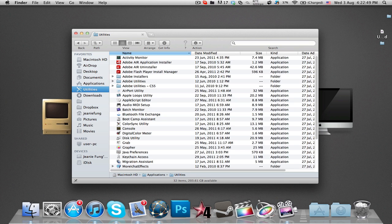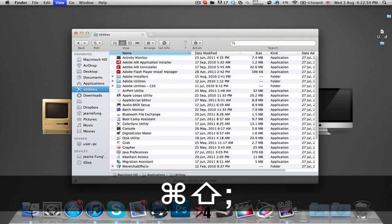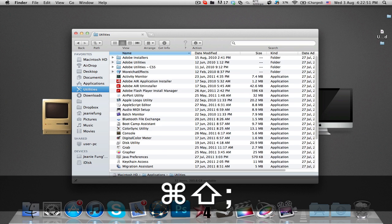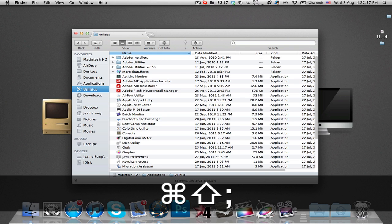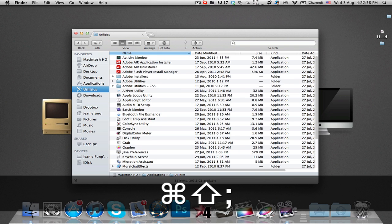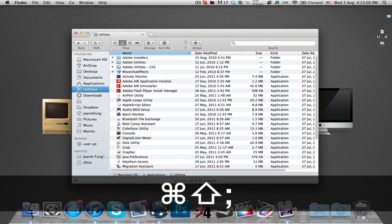By performing the shortcut Shift Command semicolon in listed views, folders will arrange to be filled at the top of all files. This works nicely if you prefer to see folders first, then mix files and folders.